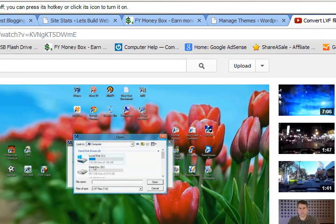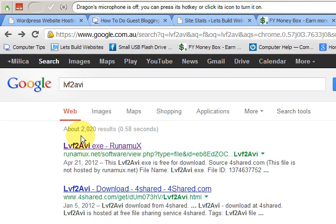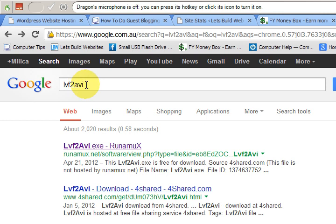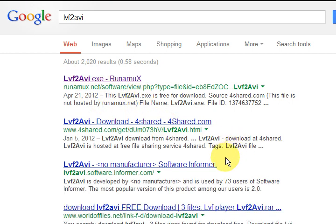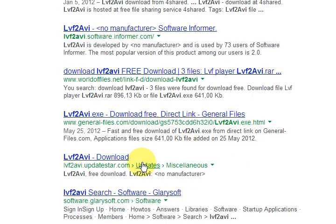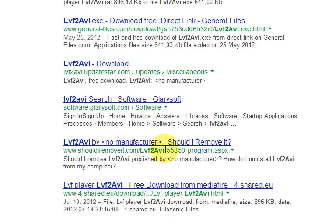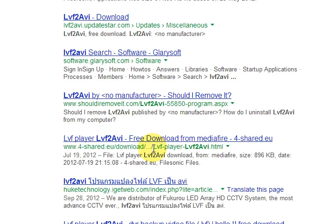I went to the internet. Let's go. And I typed in LVF2AVI because that is the name of the program that I'm using right now that has no names on its button or anything. I'm presuming it's from China. So now do this at your own risk. Now I have no idea about any of these websites but they do have this program available.